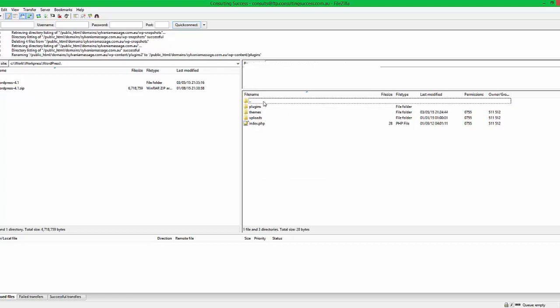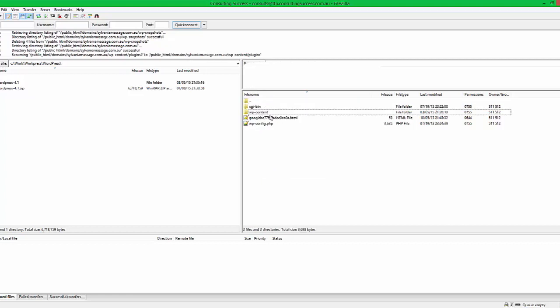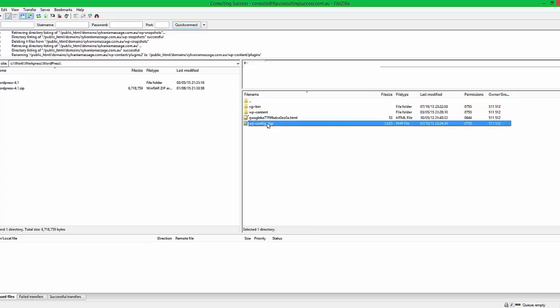You leave your wp-content folder, you leave your wp-config.php file. Now this is the file that tells WordPress how to connect to the database, which is your MySQL database. Do not, whatever you do, delete that file, otherwise you're going to have a hell of a time connecting your WordPress site back to a living database.